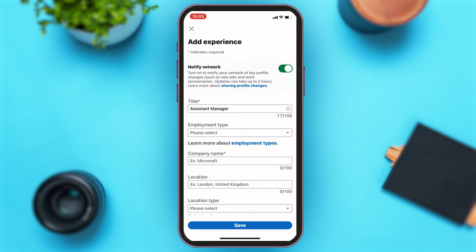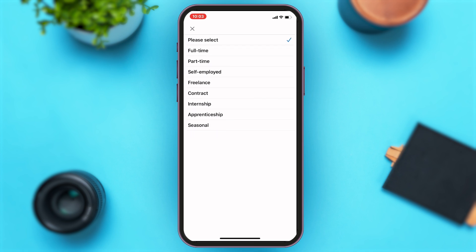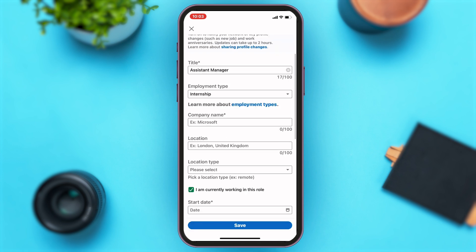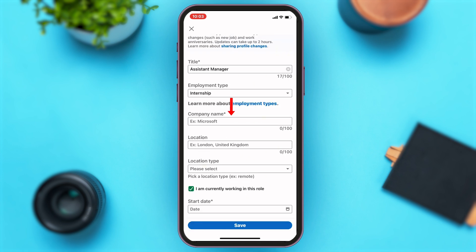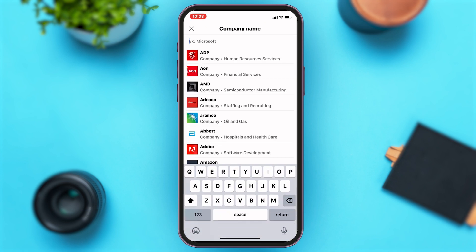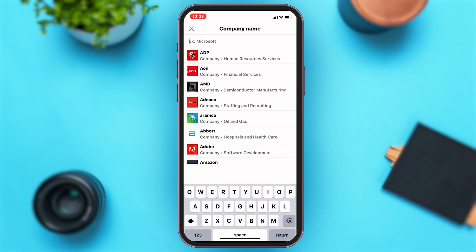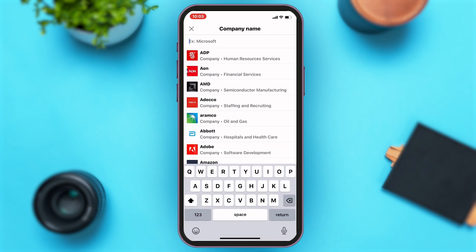Once you select your job title, they will ask you for your employment type. On the second field, you may tap on the text box again where you can select your employment type. Once you select your employment type, you'll have to go ahead and enter your company name. You may select one of the given options, or you may search it up in the given search box.